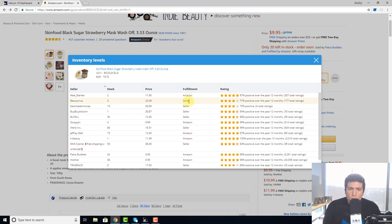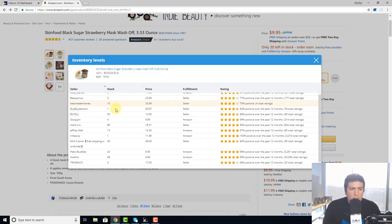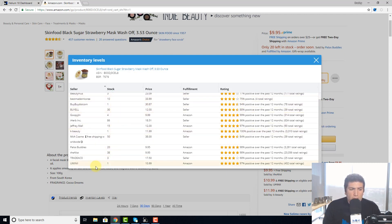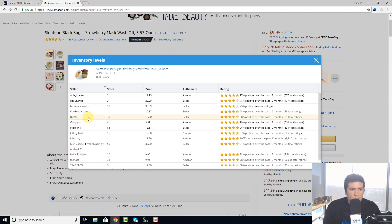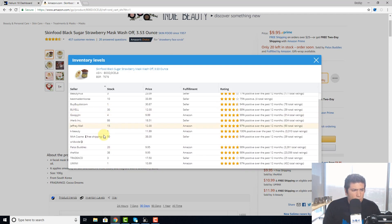Here we have all of the listings of the people who are on this page. Remember we saw umini? They only had one — yes, this tool is correct, it says they only have one in stock. This bile has three.